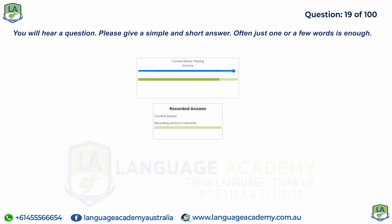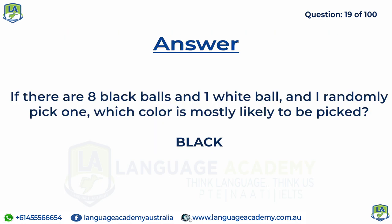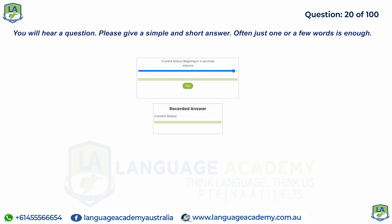If there are eight black balls and one white ball and I randomly pick one, which color is most likely to be picked? Which one is the odd one out among dog, cat, horse and shoes?